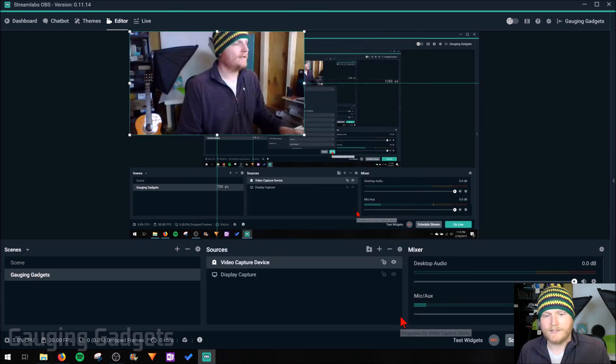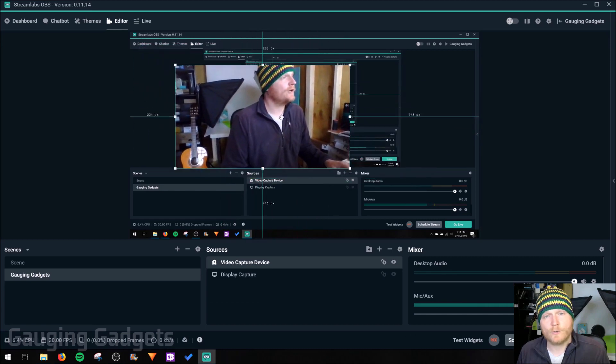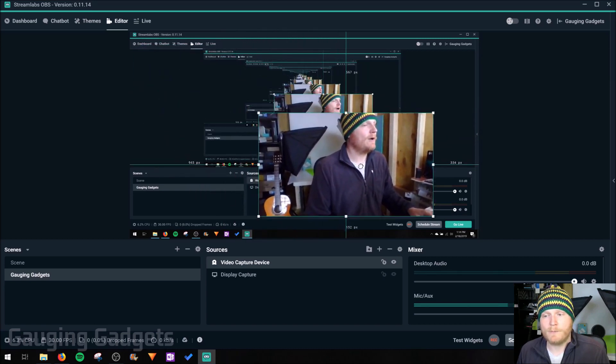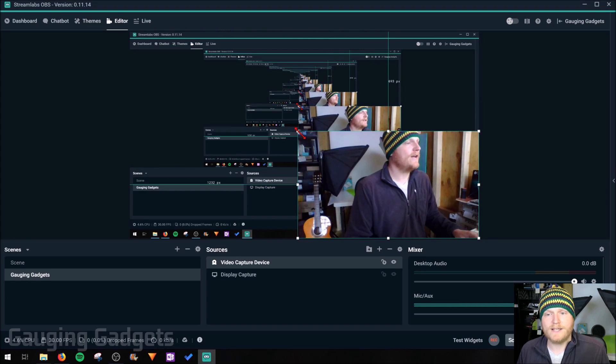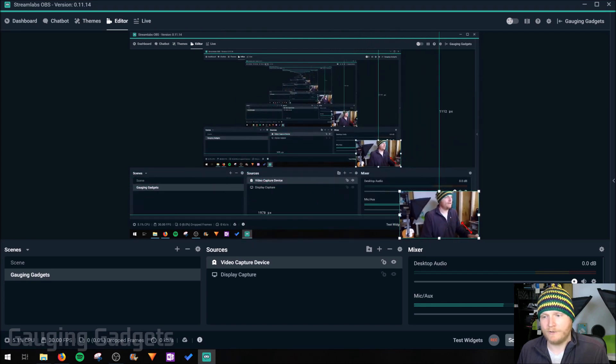Go ahead and select done, and right here we can see the source on our preview right here. We can move it around by dragging and dropping it. I'm going to put it in the bottom right, and then we can resize it by grabbing the corners down here. So I'll make it a little smaller.